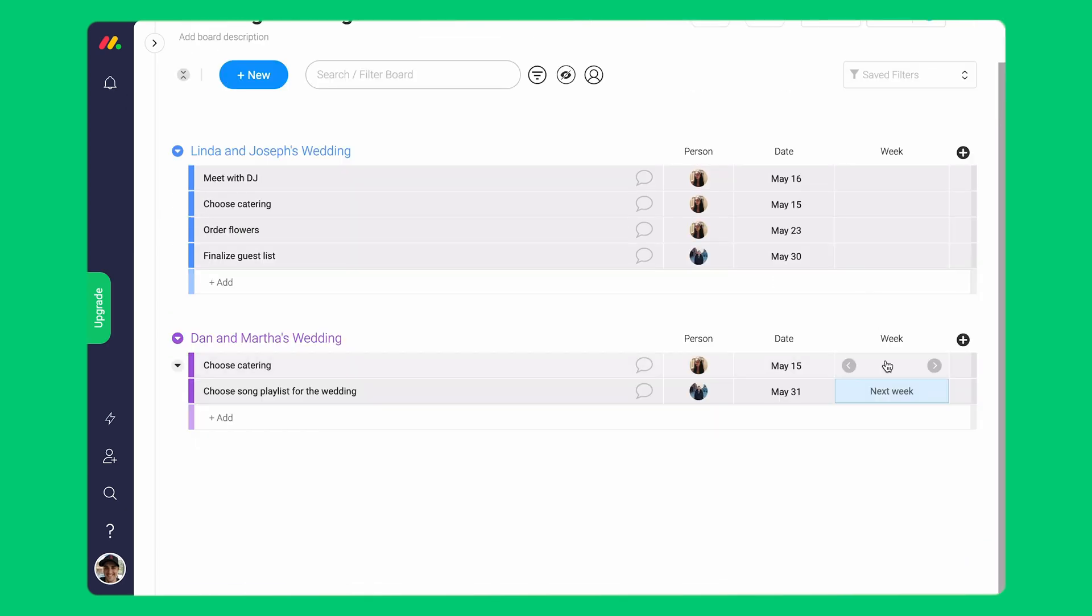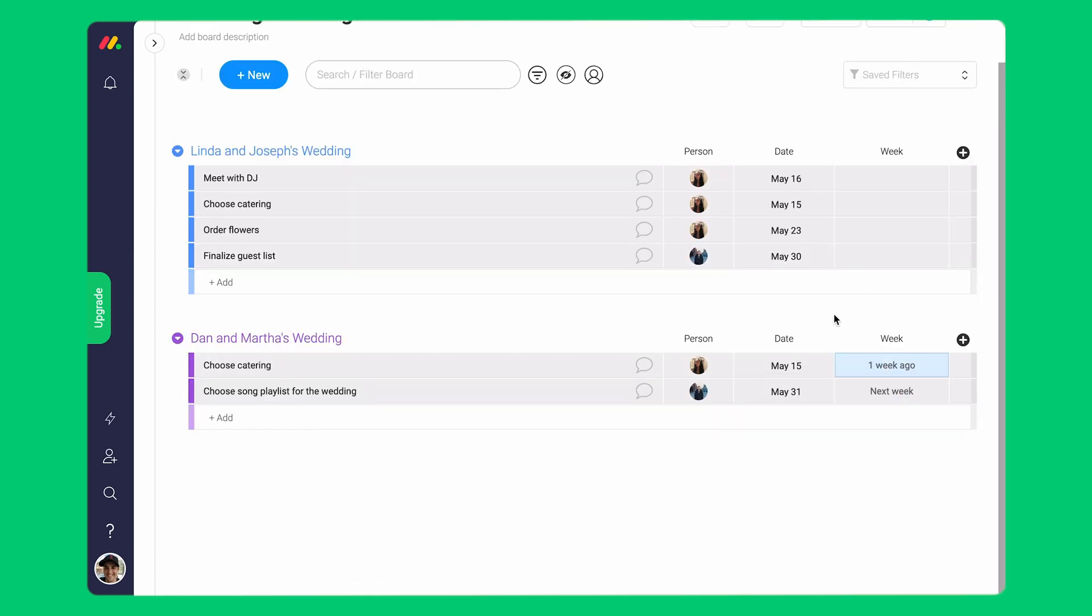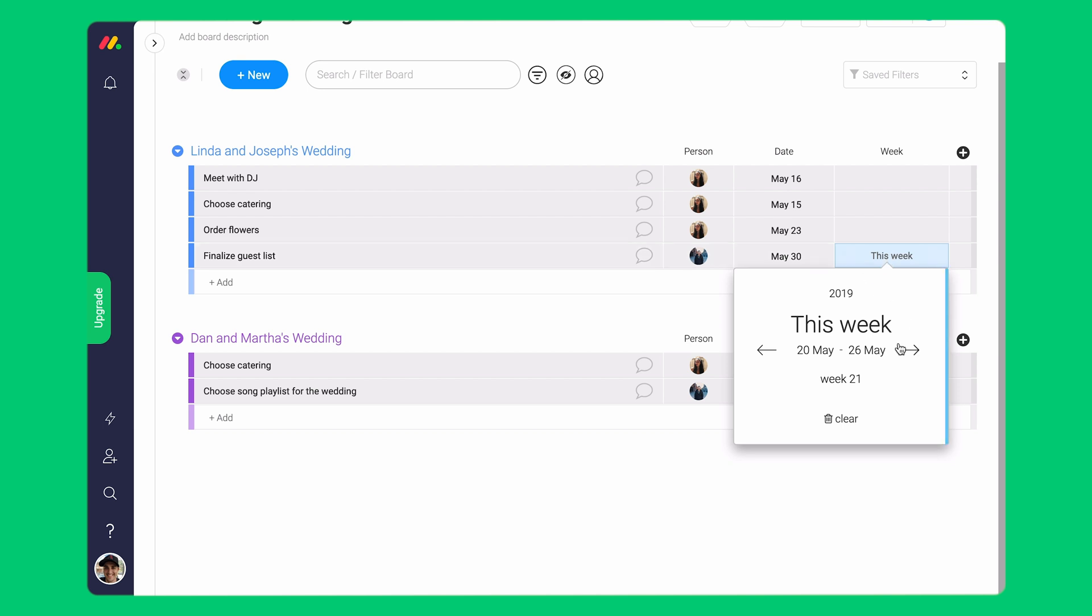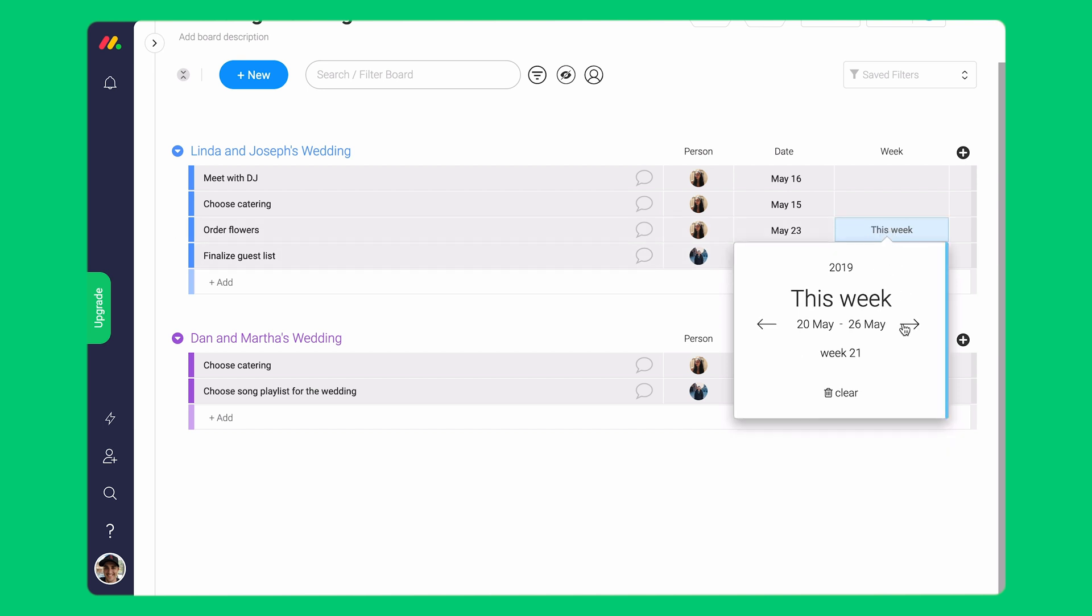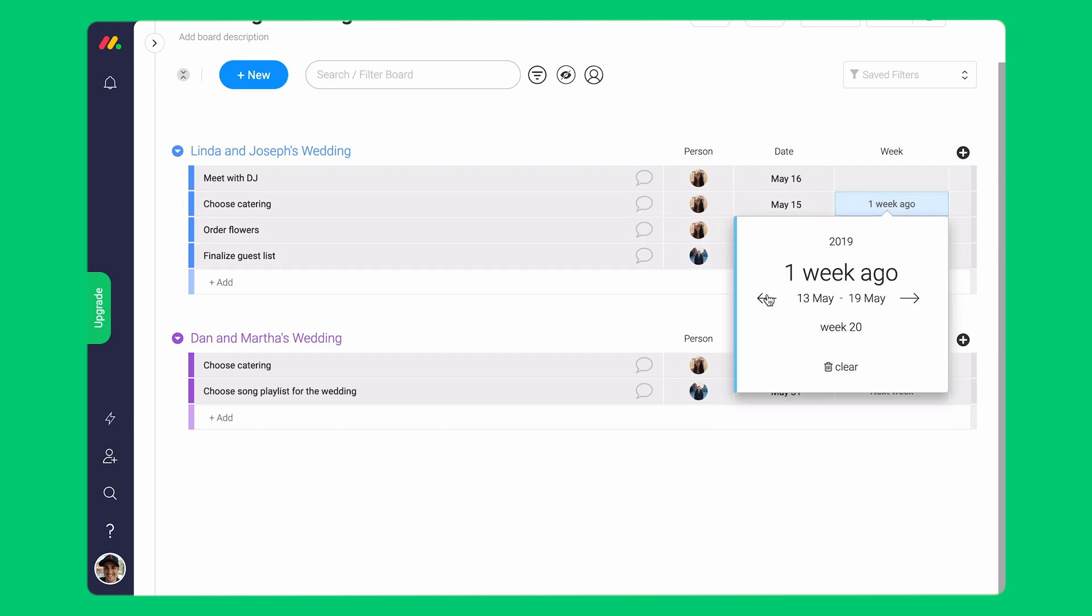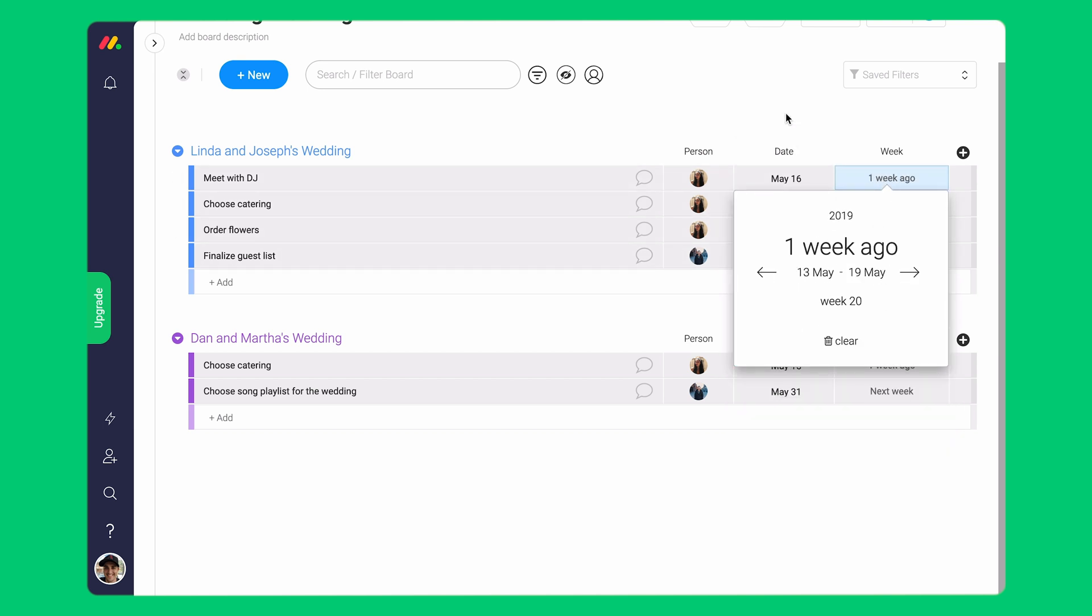I can decide that I want it done by this week, next week, etc. This column changes automatically as the weeks go by.